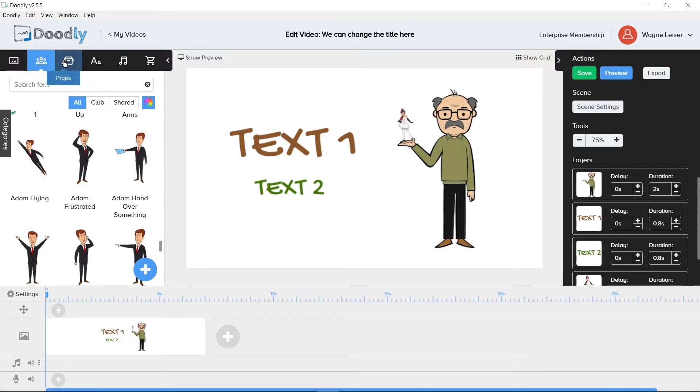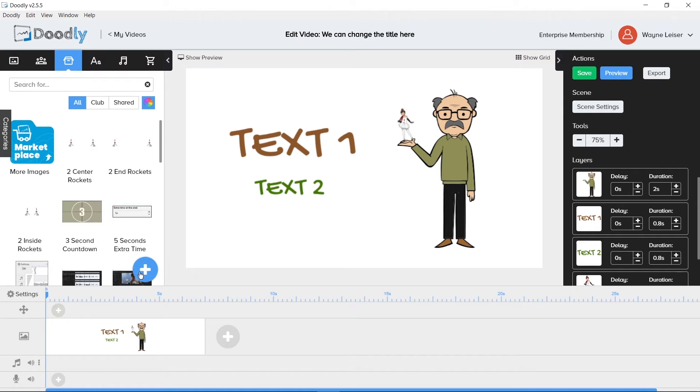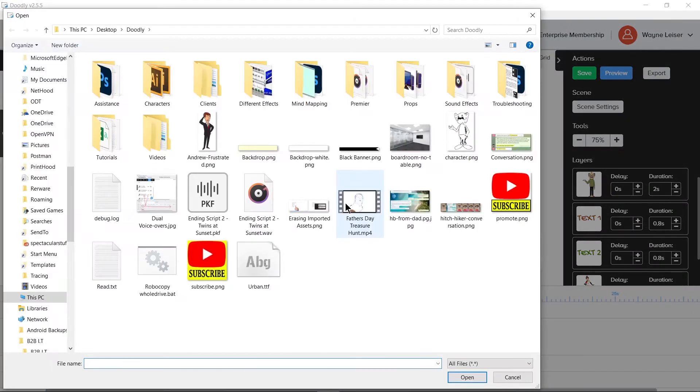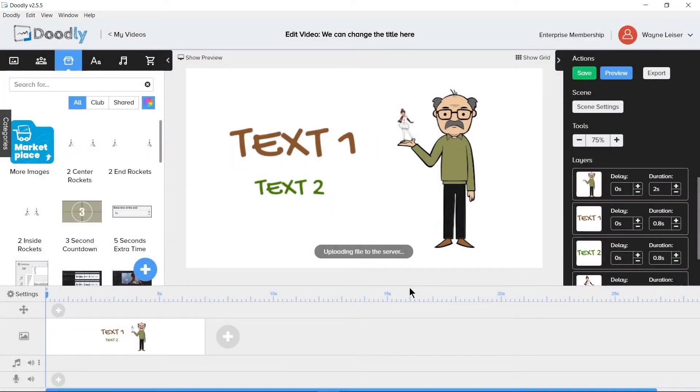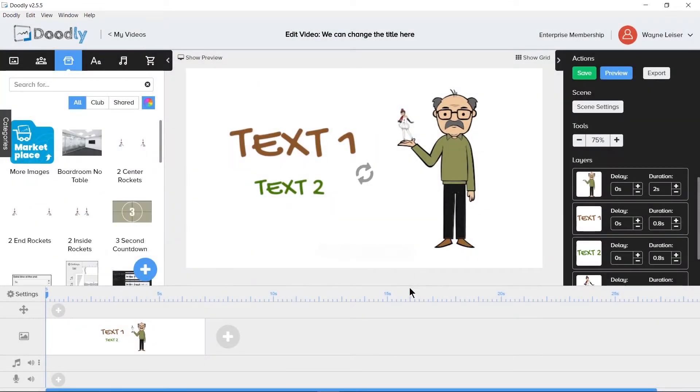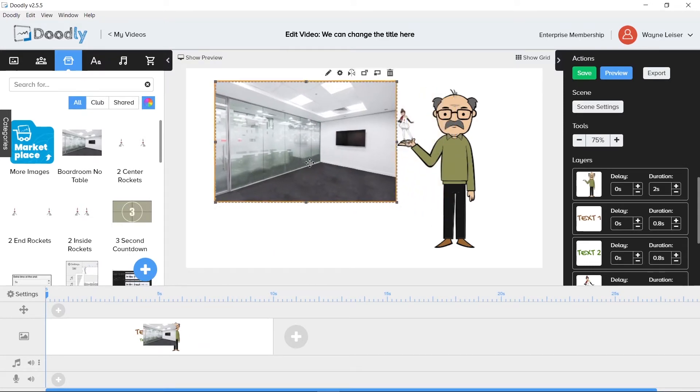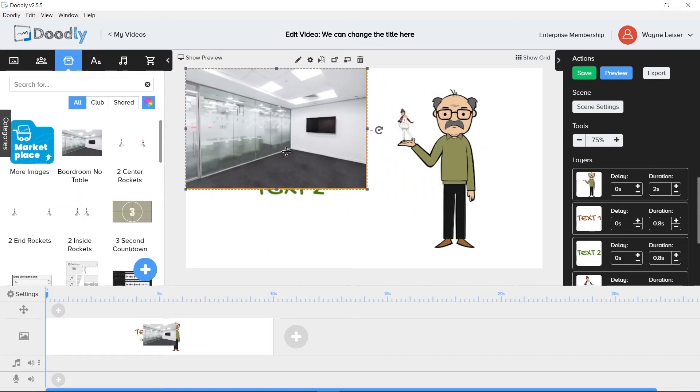Now let's look at the Prop section. This is where we will add all the non-character assets we want to use within our Doodles. We add a prop asset the same way as we add a character by clicking the plus sign, browse to its location, double click on the image and give it a name. This will automatically place it in the canvas and we can drag it around, resize it and use other tools available when working with assets in Doodly.